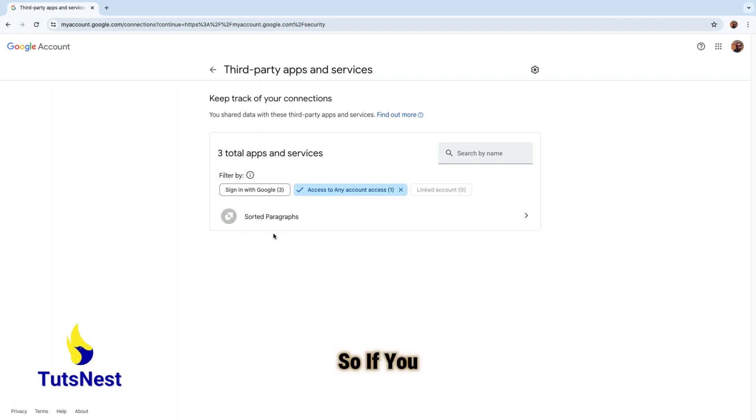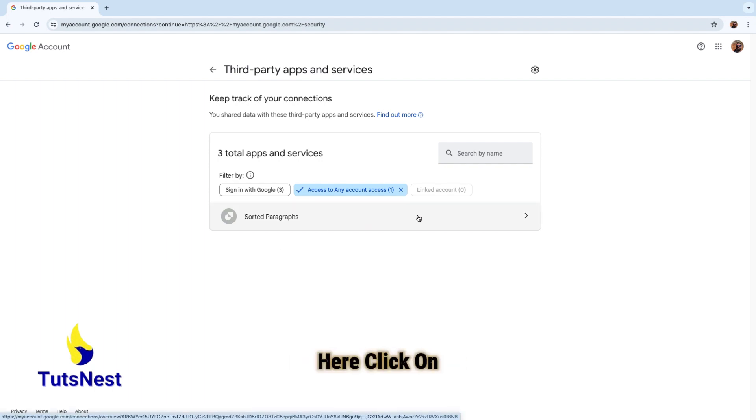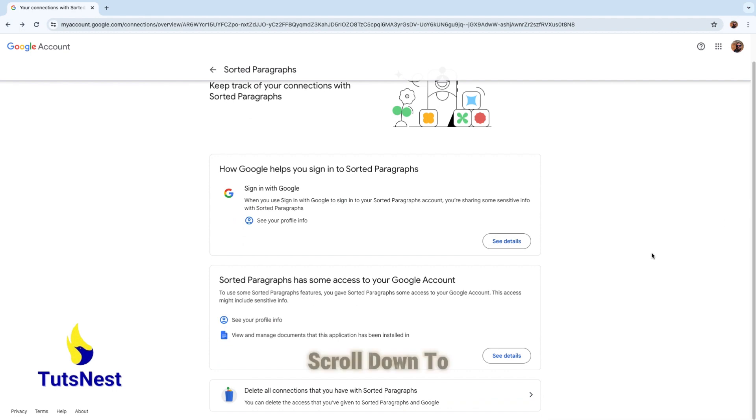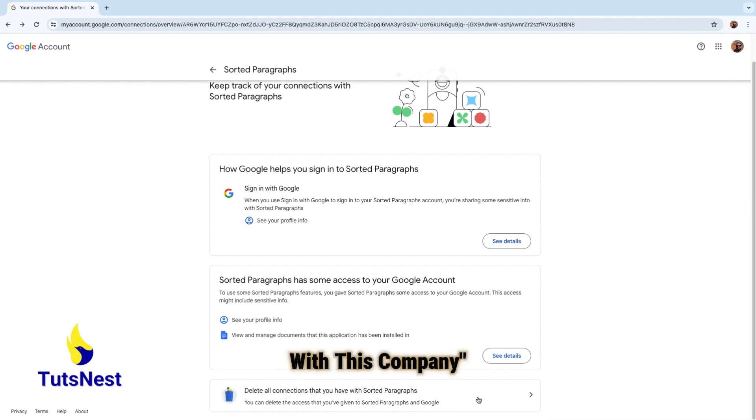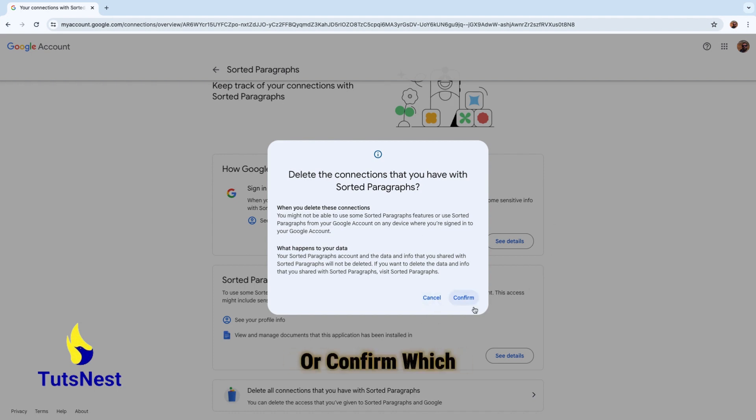So if you want to delete one, click on it. For example, we want to delete this one. Here, click on it, then scroll down to delete all connections that you have with this company. Then cancel or confirm whichever you like.